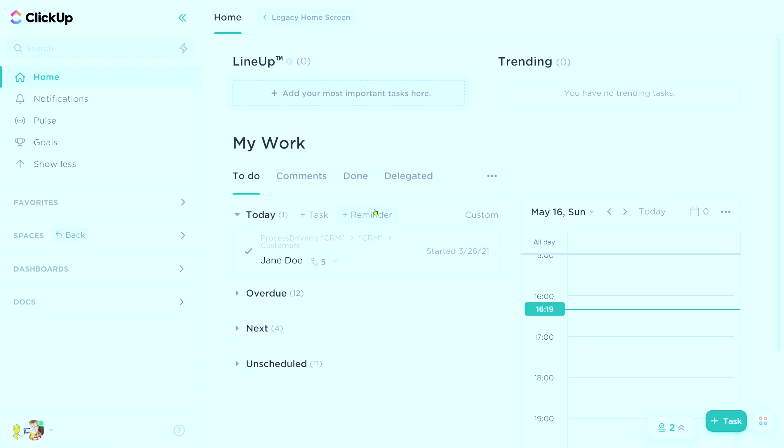And you might notice at the very top of the page here, we have plus tasks and plus reminders. Reminders are basically dumbed down tasks. They are private to you unless you delegate them, and they're just kind of a place to put quick notes.